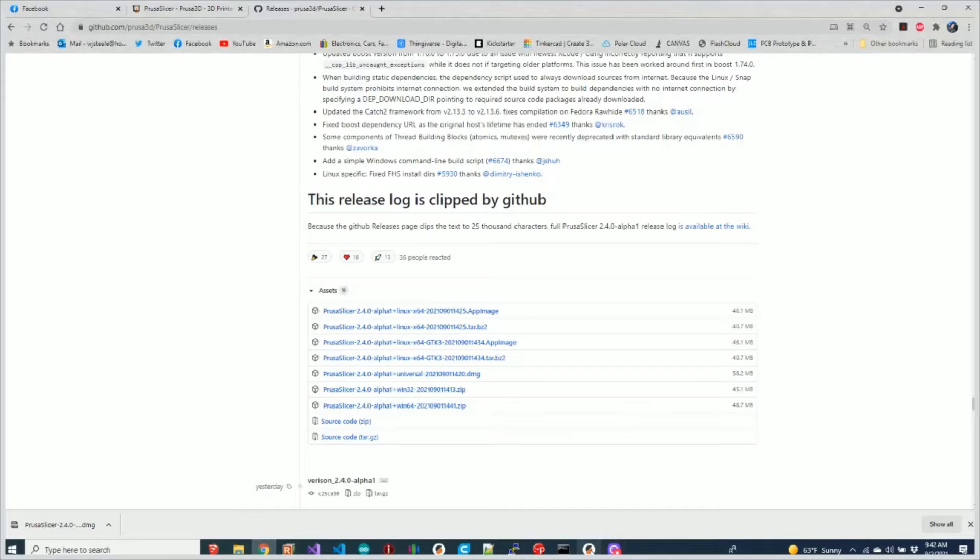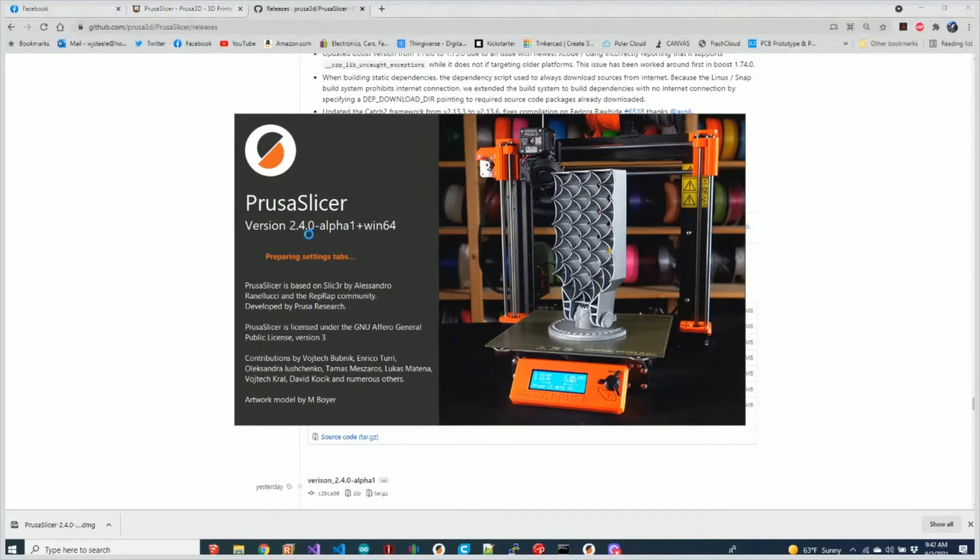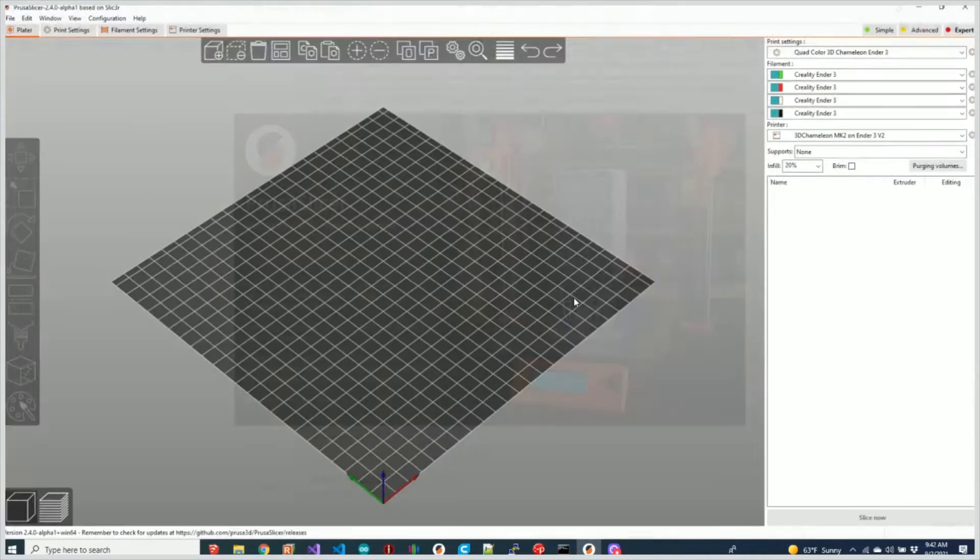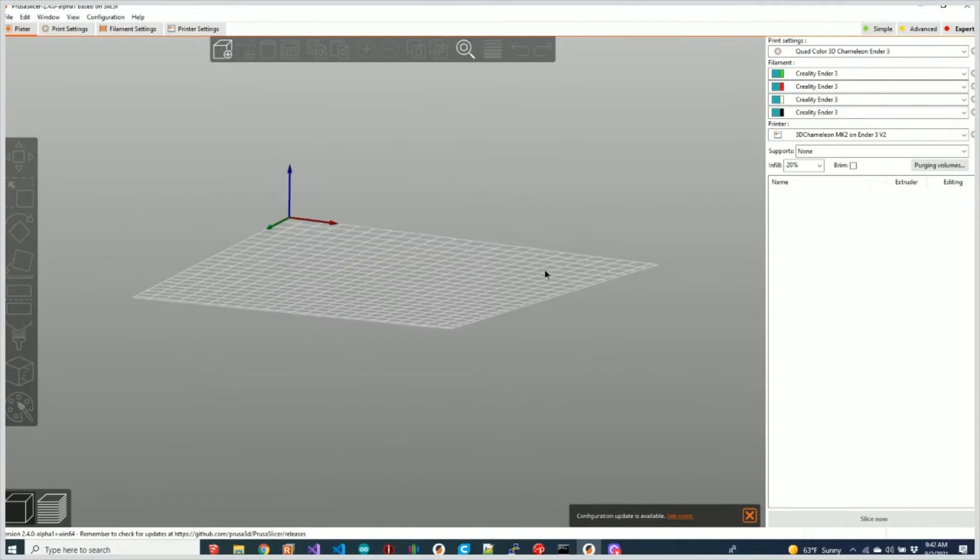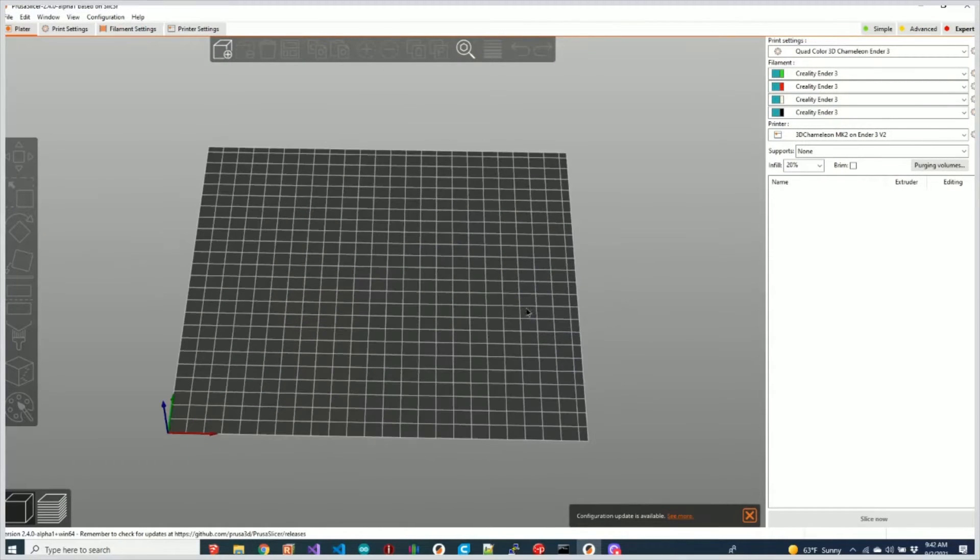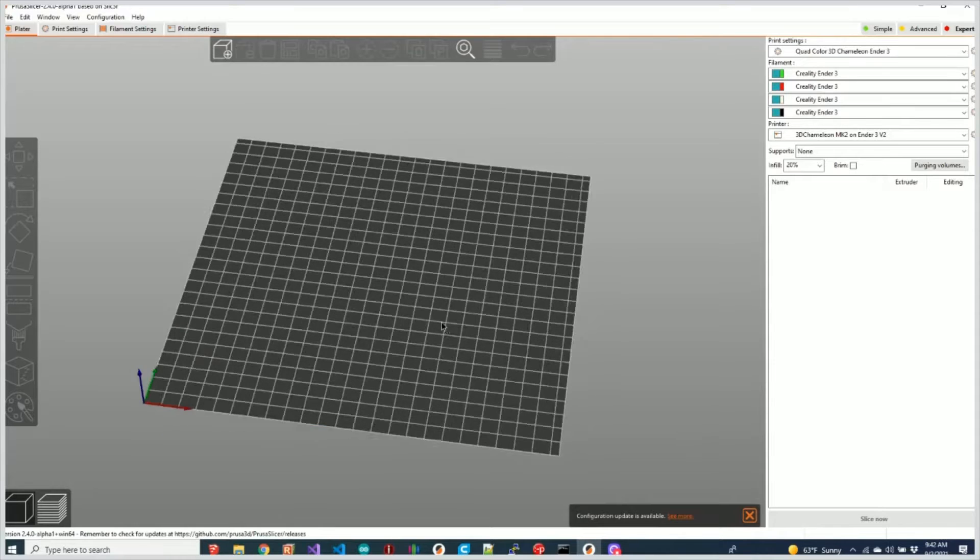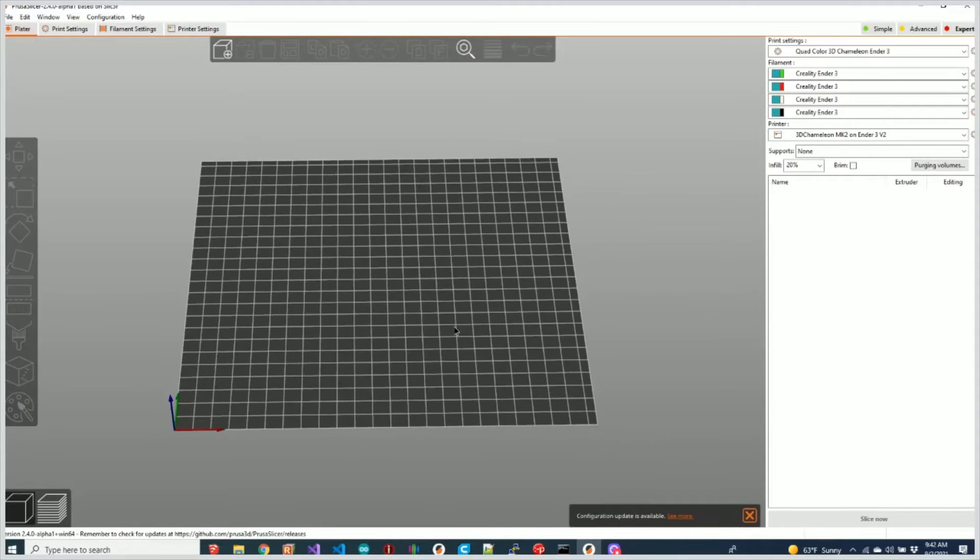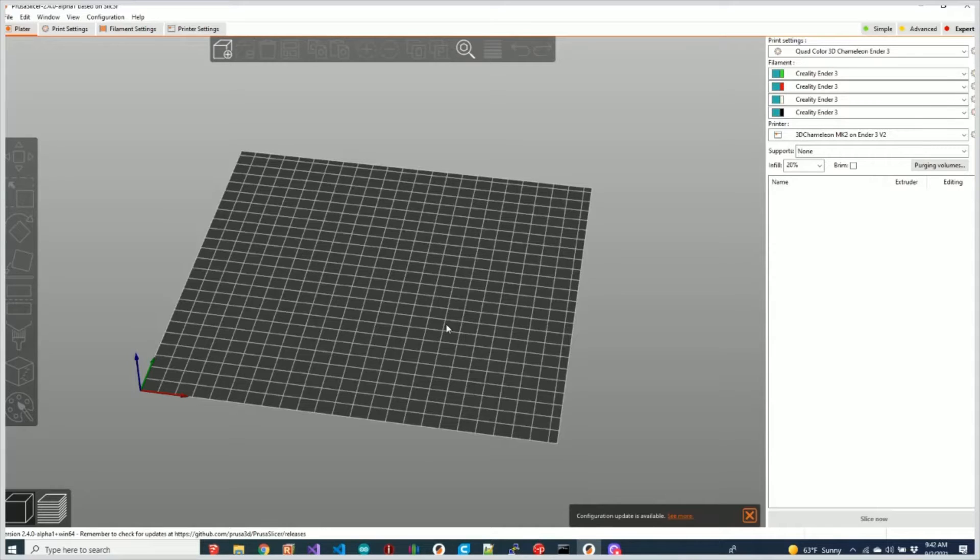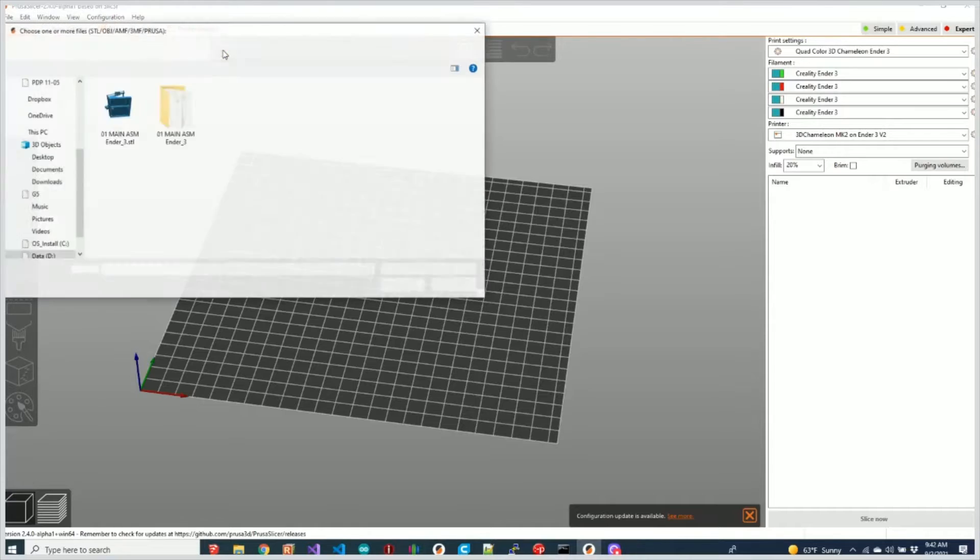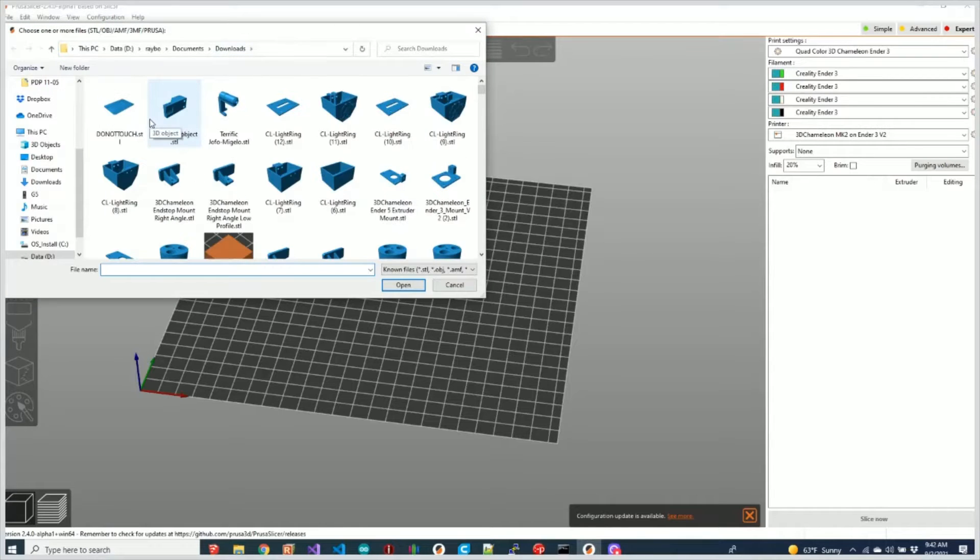So I have 2.4 installed here. What I'm going to do is show you some of the cool features that you can use with the 3D Chameleon. The first feature I'm going to show you is one that Richwrap actually suggested for the PrusaSlicer team to do, and that is the automatic detection of signs.